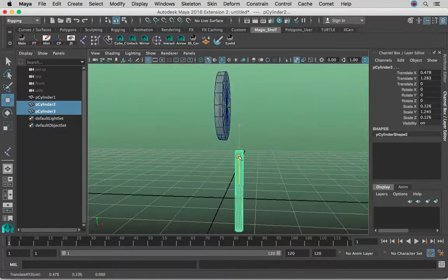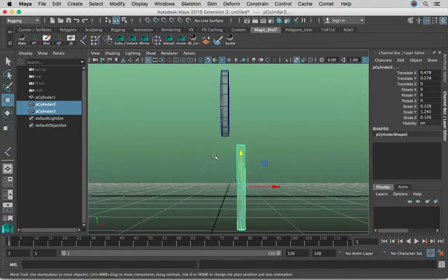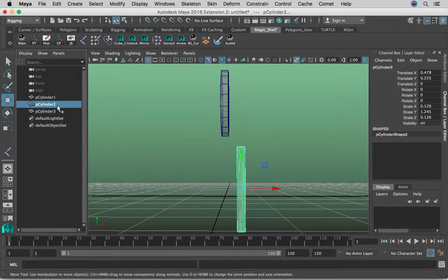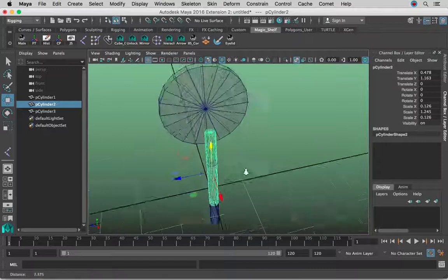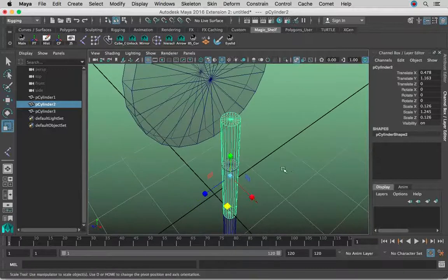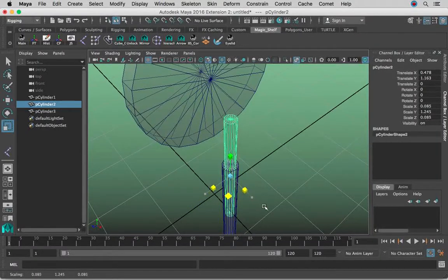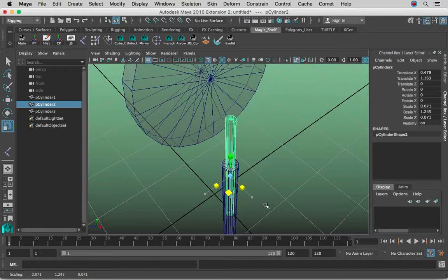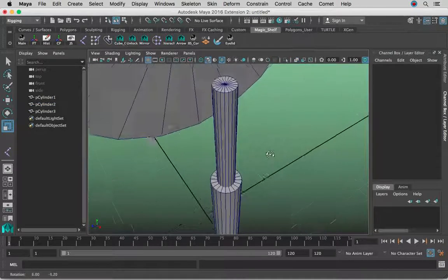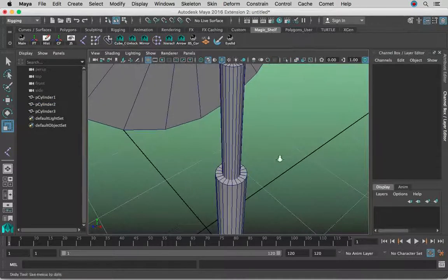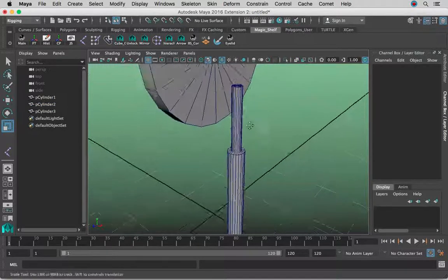Now we're going to move both of them down, and then select just one of them and move it up. For this one, we're going to scale it so the radius is smaller than the other one. I'm going to turn off X-ray just so you can see better — just so it's like an actual piston.